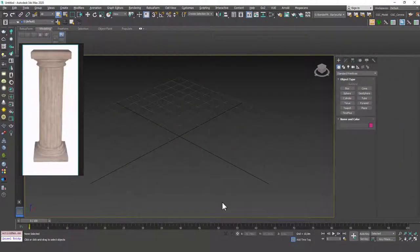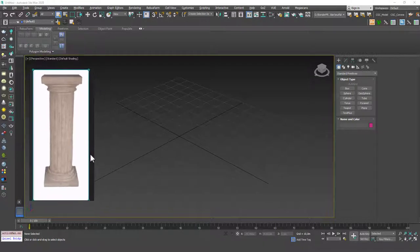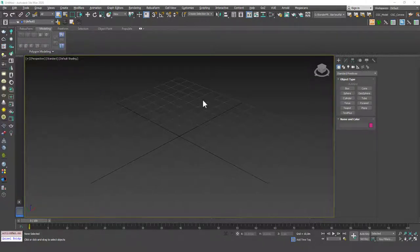Hello friends, welcome to a new 3ds Max tutorial. This is Gökçe from CGCave.com and today we are going to learn more about the Edit Poly mode, focusing on the border sub-object mode. After I show you some theoretical stuff, I'm going to try to model a column. I'm going to use border sub-object mode a lot in this example, so I thought this was suitable for this specific lesson.